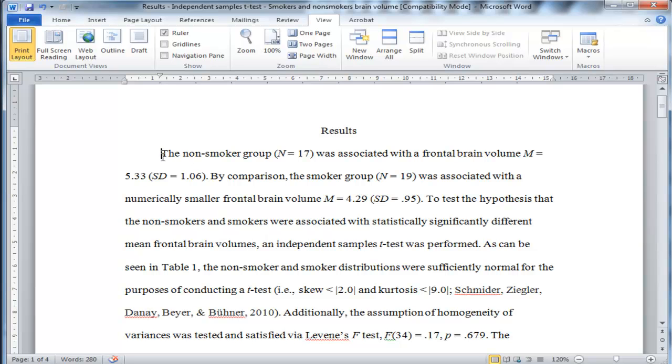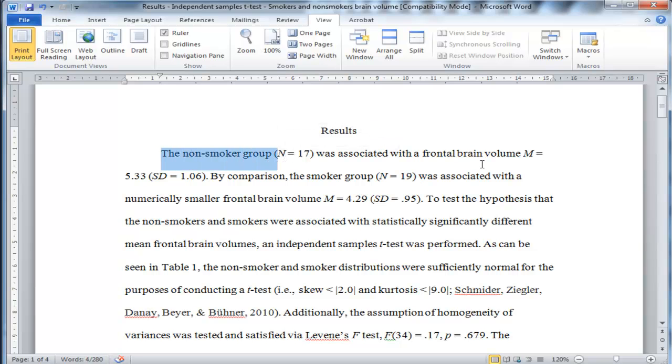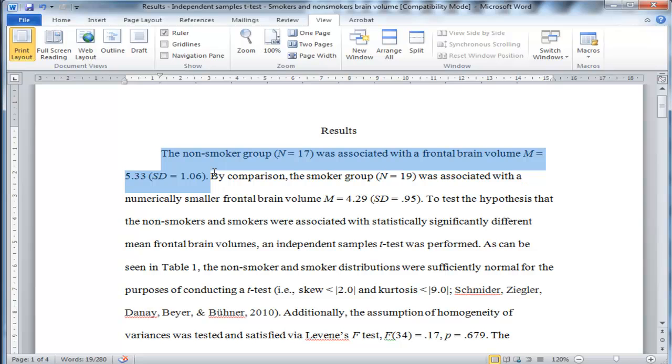So in the first sentence, the non-smoker group was associated with a frontal brain volume, a mean of 5.33 and a standard deviation of 1.06. That's the first sentence. It's a descriptive statistic sentence.